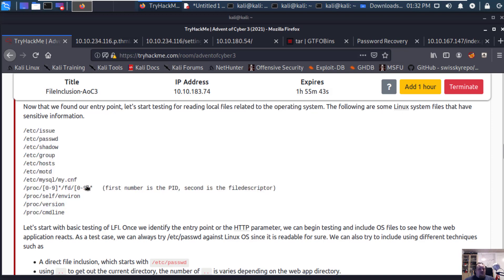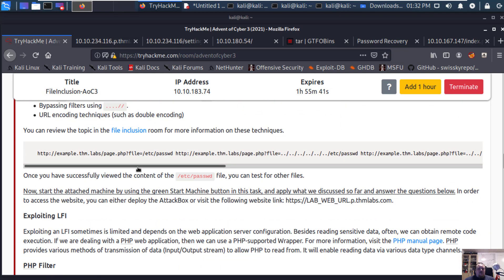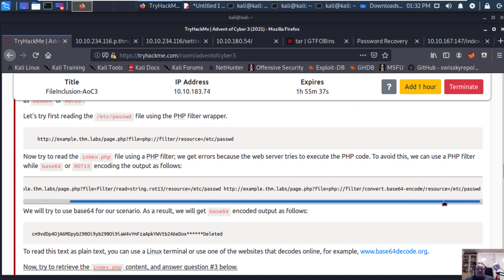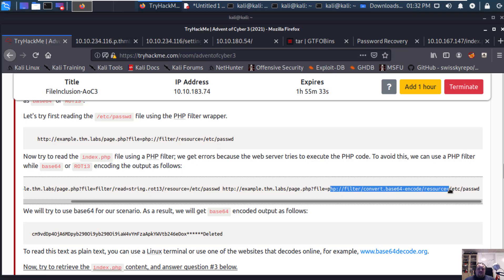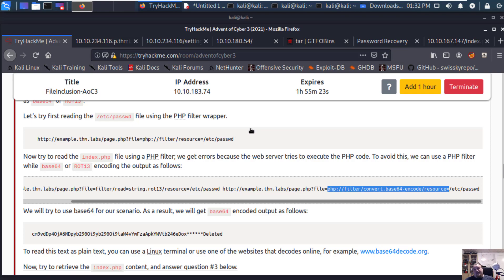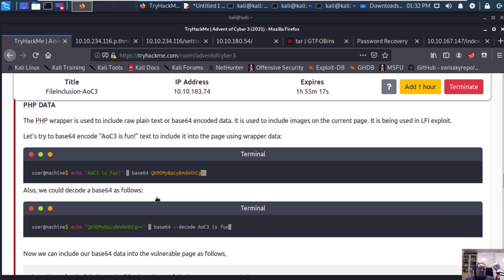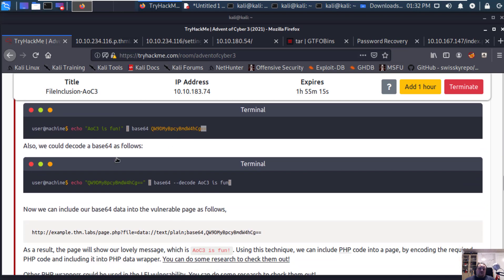Scrolling down, there's something you're going to need - it's called PHP filter inclusion and convert. Basically it's going to be important for you to decode base64. There's a small guide here showing you how to do that if you don't already know.